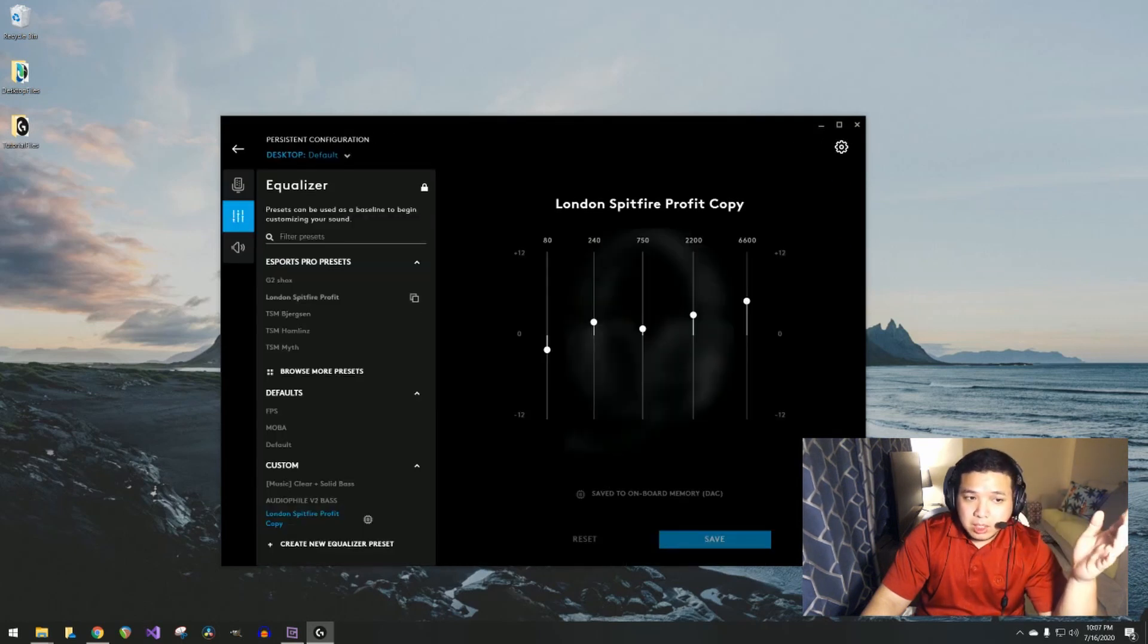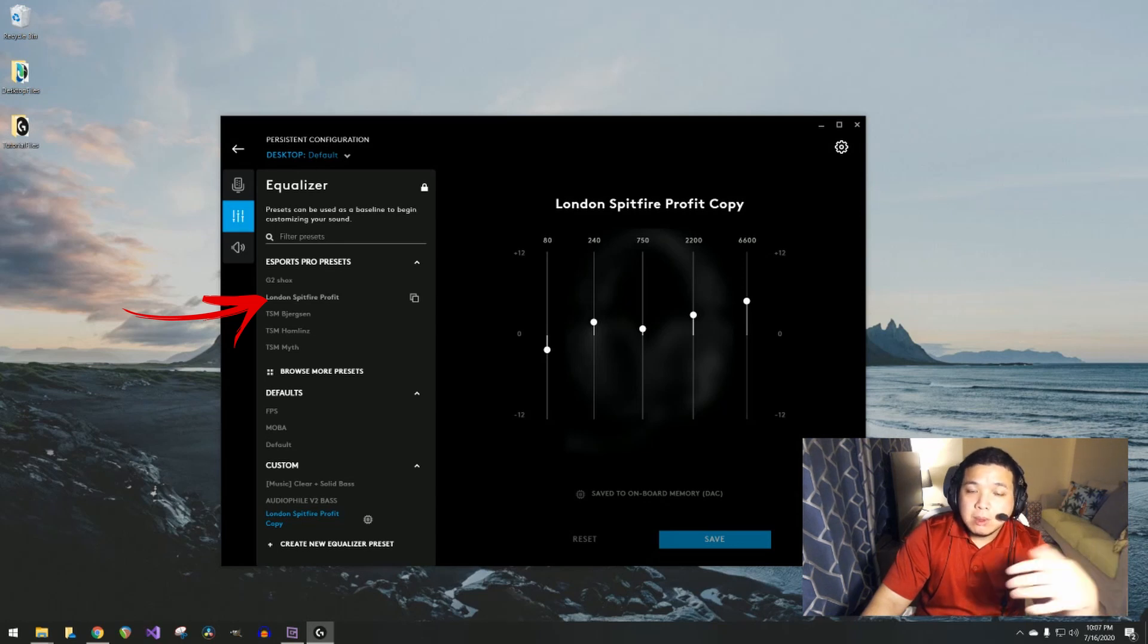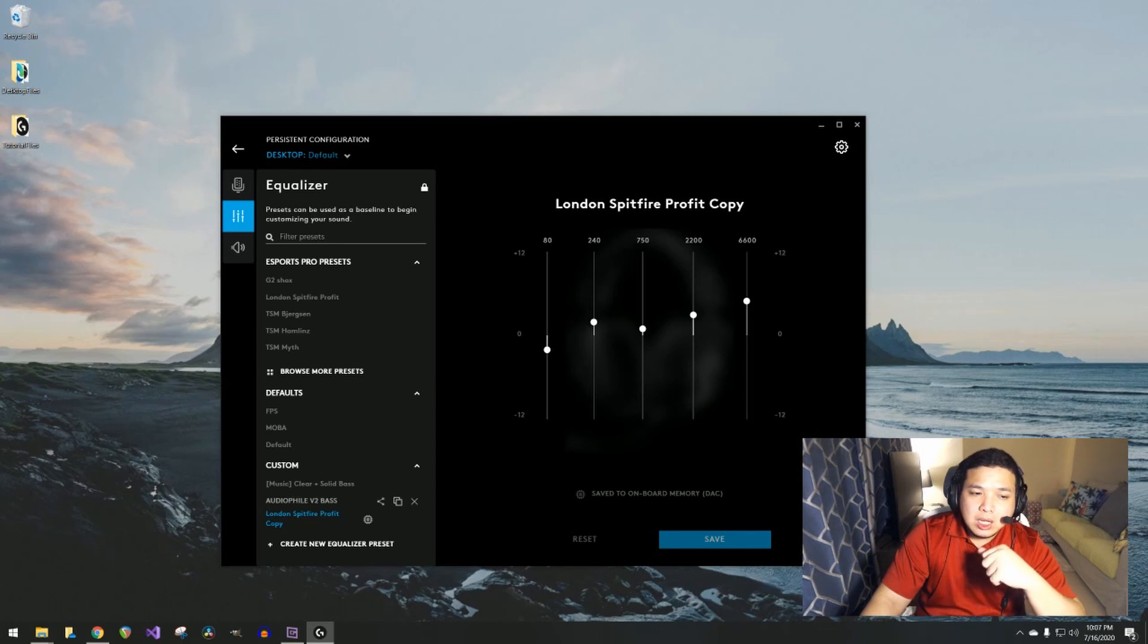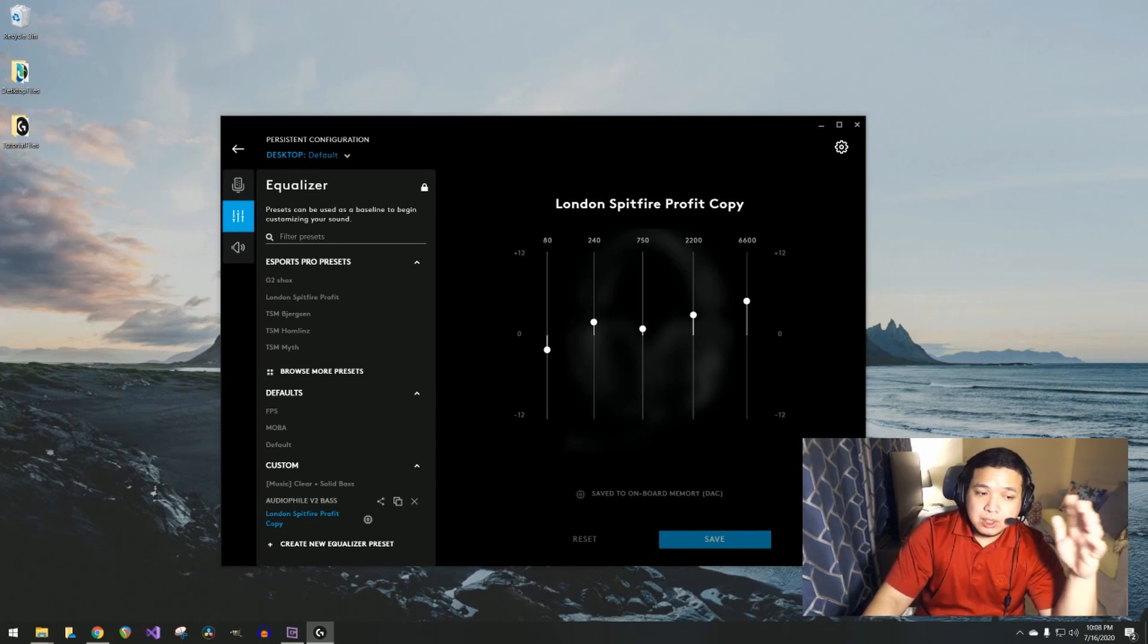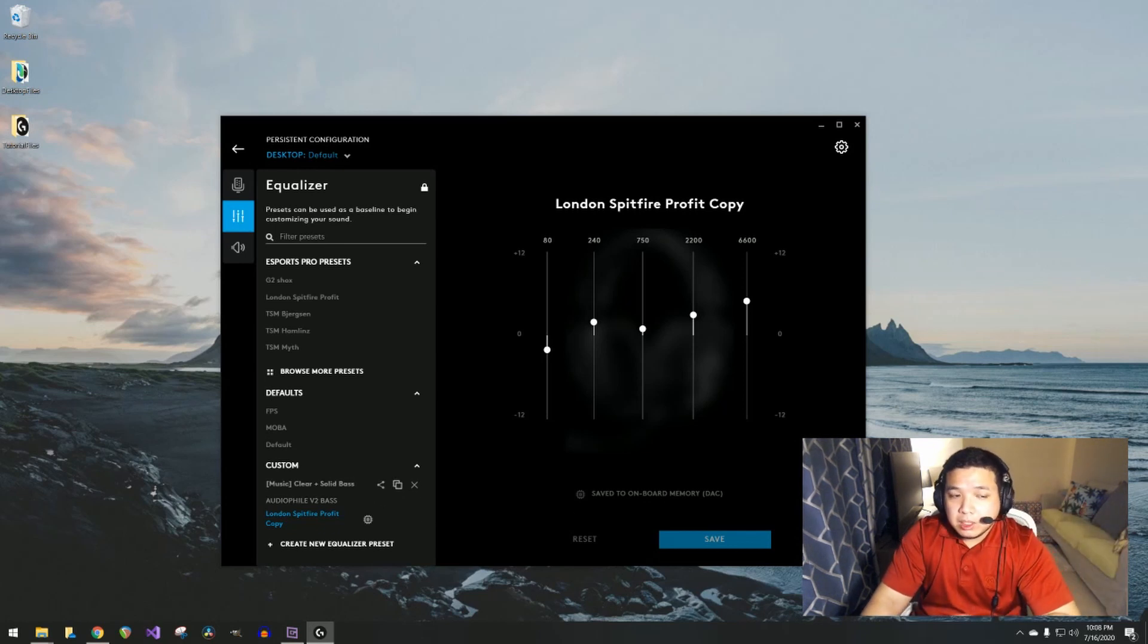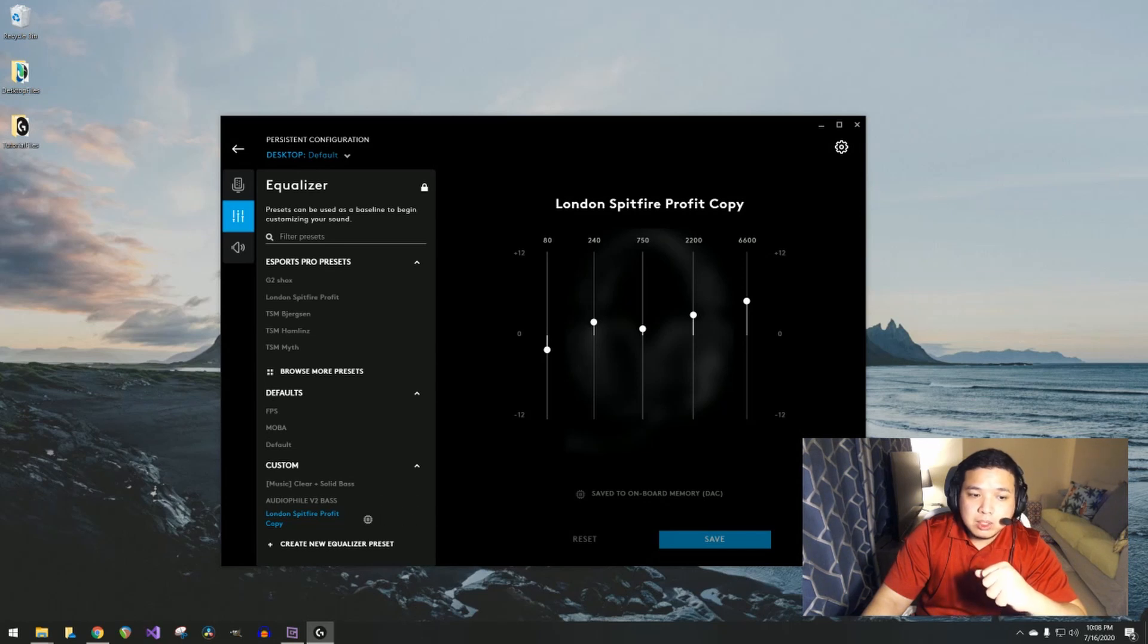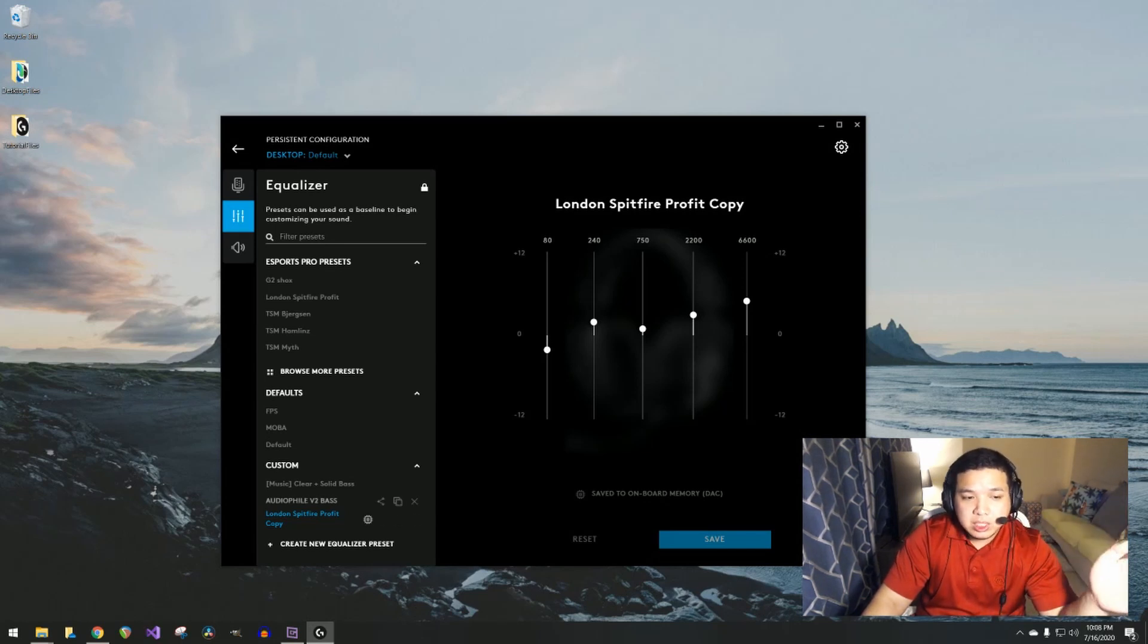For me, I usually just use the London Spitfire Profit preset, but I did a little tweak on it. I like the settings of how he made his EQ, but again you can play around with it as much as you want.